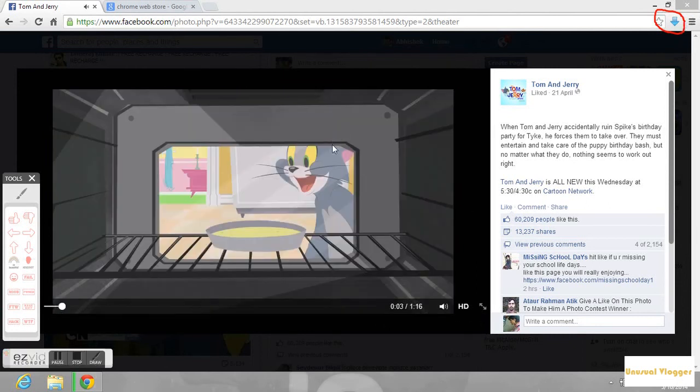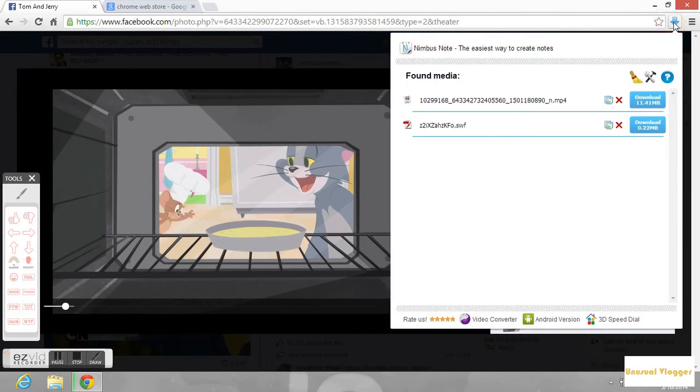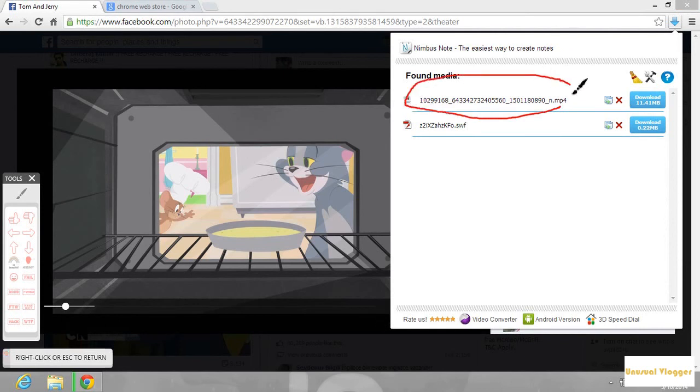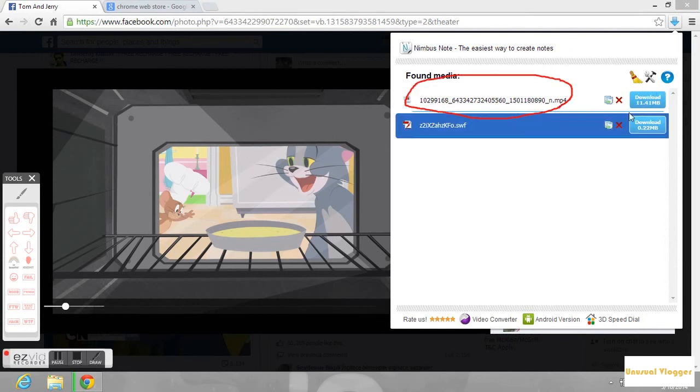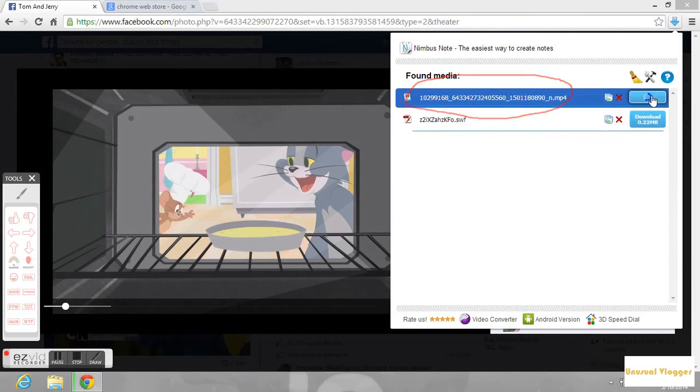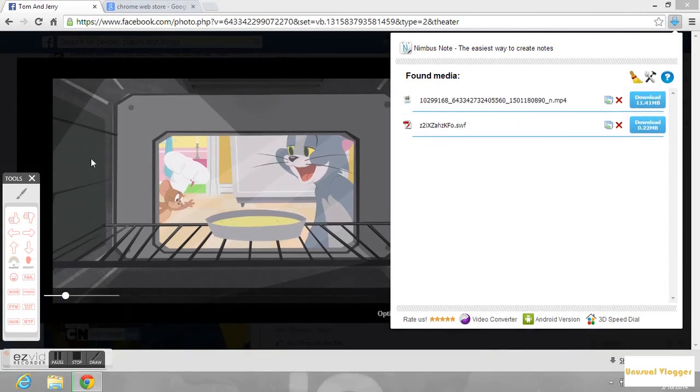Now click on that symbol. Now you can see that the video is ready for you to download. It is of mp4 format, that is a fixed format. Once you click on this button, the video gets downloaded. Now the video is getting downloaded, you can see.